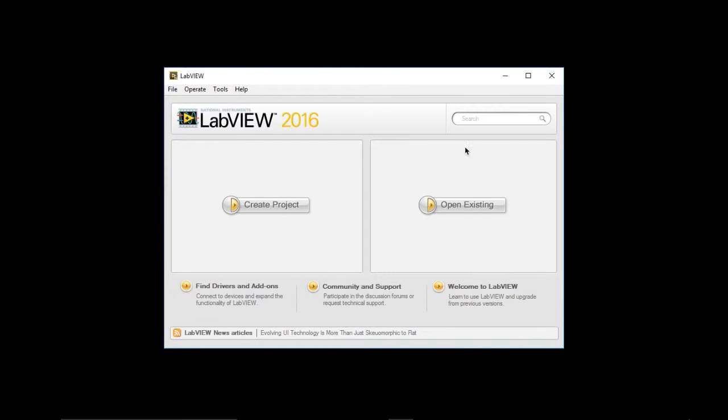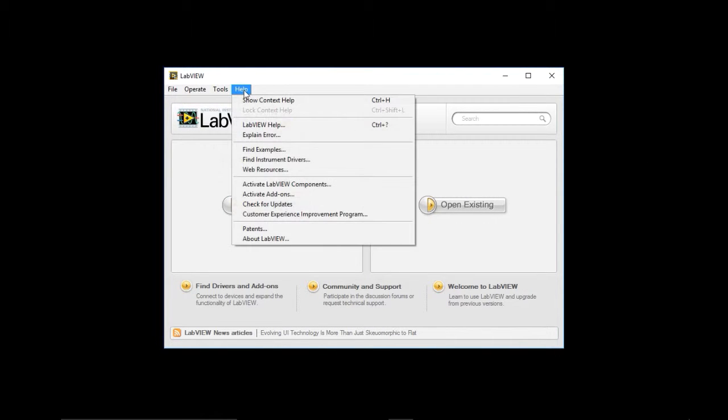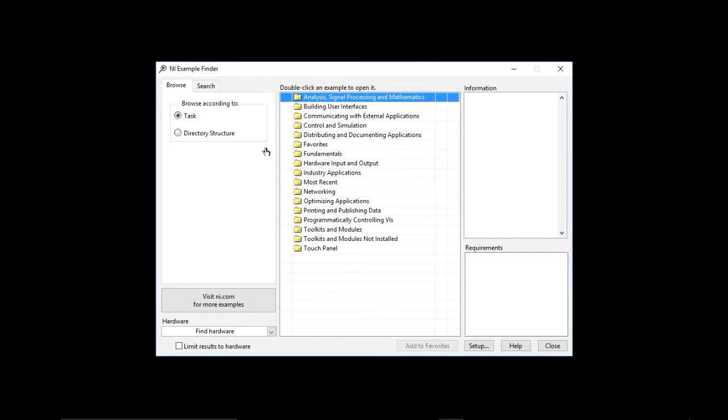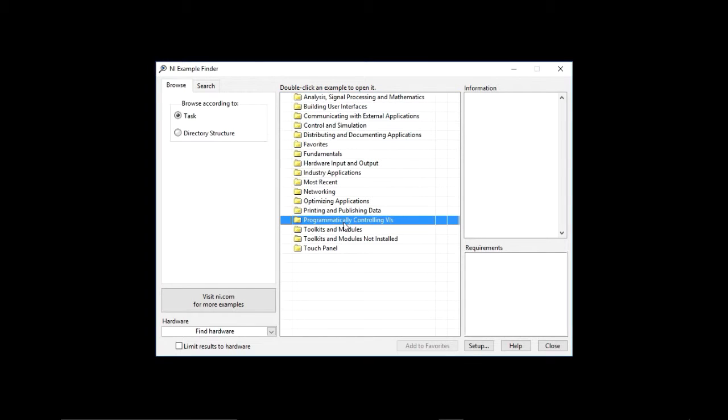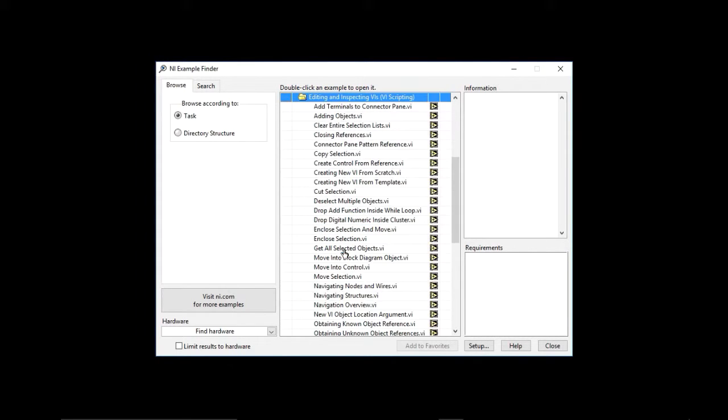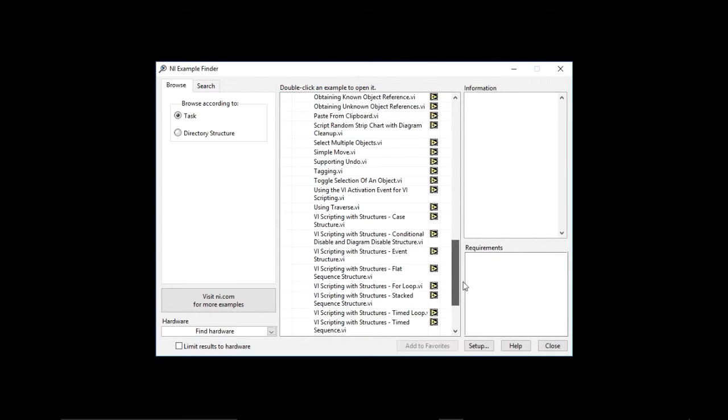To find the examples for scripting, you can go to Help, Find Examples. And then from there, we're going to go to Programmatically Controlling BIs, and then we are going to go to Editing and Inspecting BIs. So this is the section that has all the shipping examples for BI scripting.